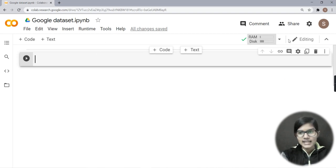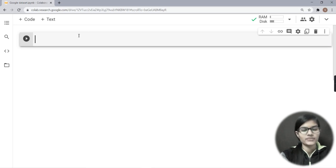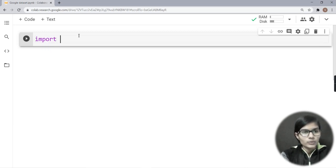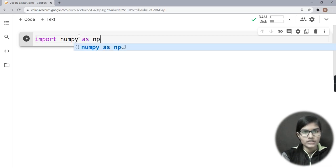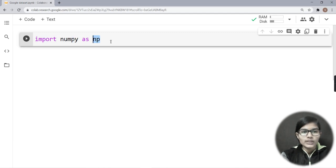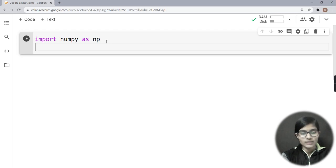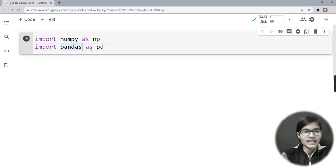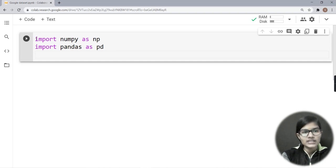Now let's start by importing the libraries we are going to use. We will be using four libraries in this data analysis. The first one is NumPy — we import it as 'np', which is a short form so we don't have to write the whole word. Then we import pandas as 'pd'. These two libraries are used for mathematics and data analysis.